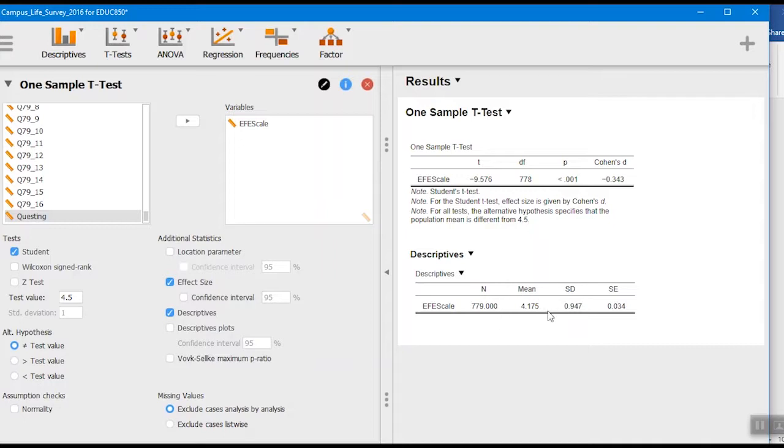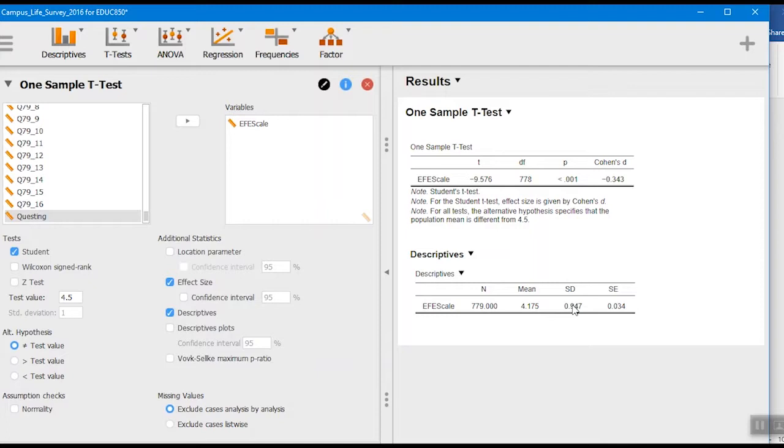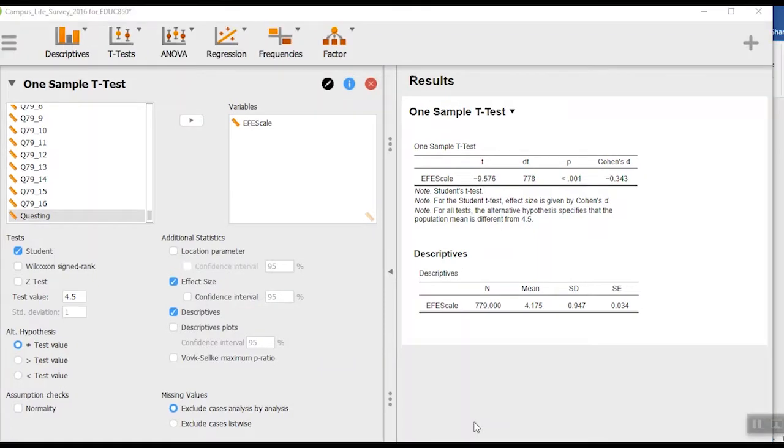You'll see down here we have our descriptives for our sample population. So again, we compared a sample to the actual population, the national norms here. Here are all our descriptives for that, for our sample that we have that we made the comparison with.